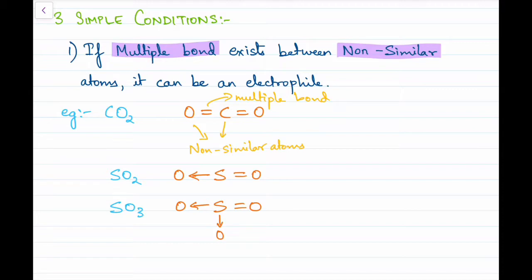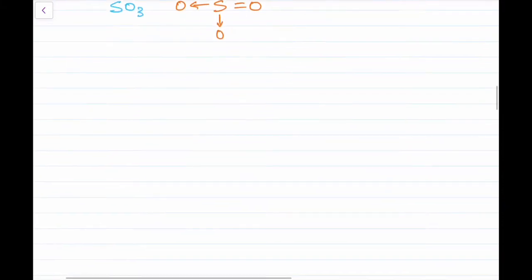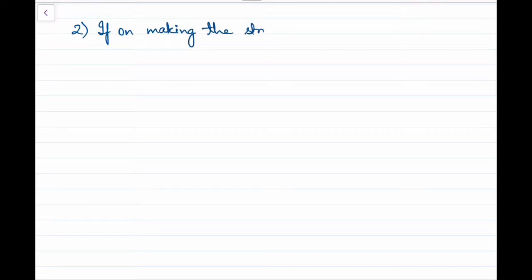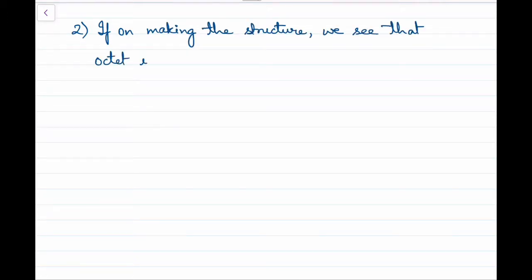The same case with SO3 — multiple bonds between sulfur and oxygen — so SO3 is also an electrophile. The second condition: if on making the structure we see that the octet is not complete, then it is an electrophile.